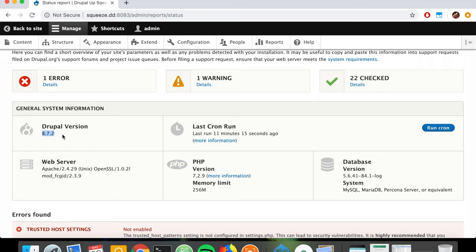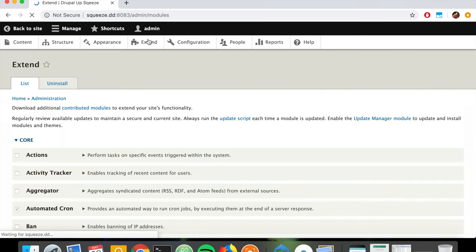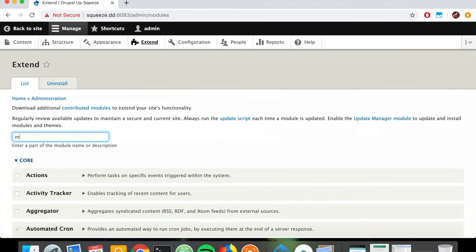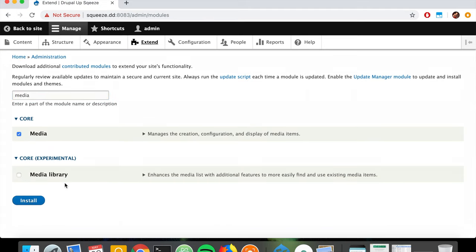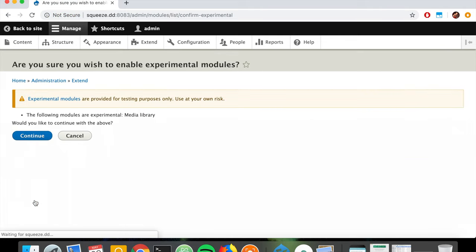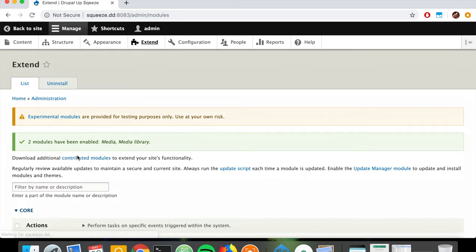If we go under Extend and search for media, we're going to see the media module - we're going to activate it. We also see the media library module, so we're going to activate it as well and click Install. That's perfect.